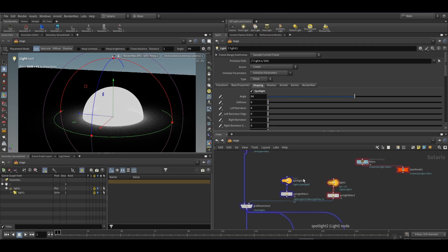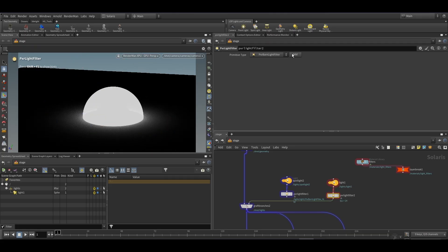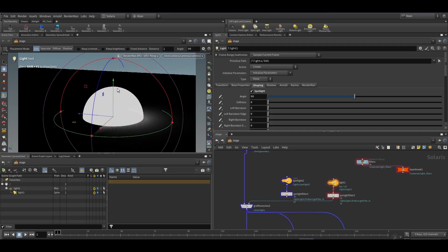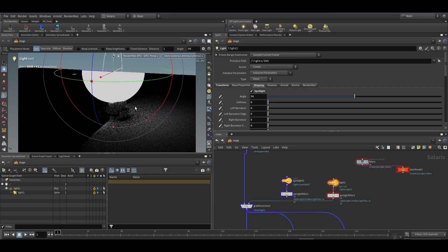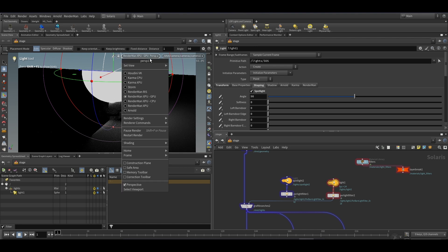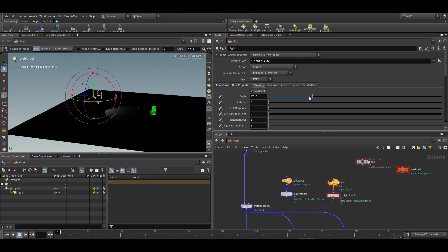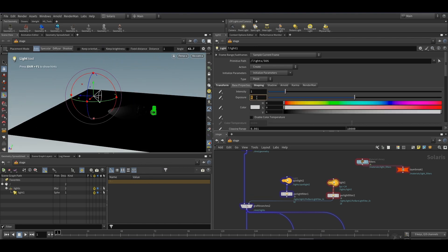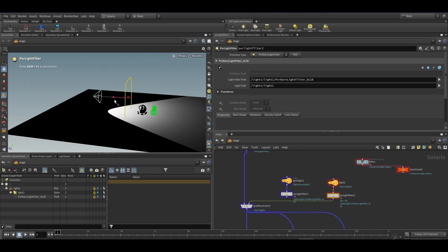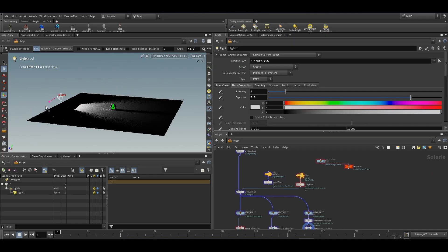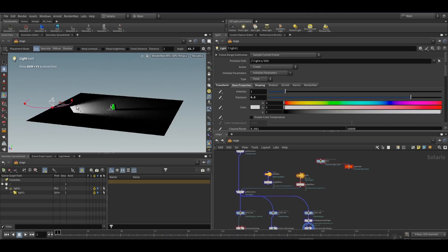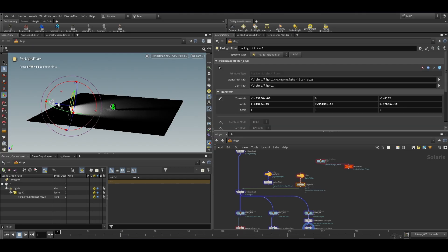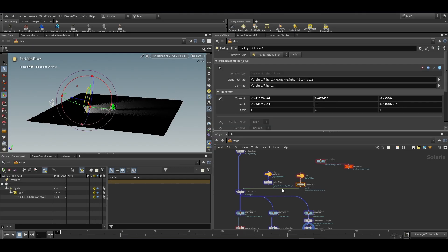Now there's a catch with PXR light filter in Solaris at the moment. If I create a new light on the grid and add the light filter to it, it moves according to the light's movement. But if you already have light positioned somewhere and you create a filter, then it doesn't move along with the light. I was not able to find any solution for this. Please comment if you figure out a solution for this issue.